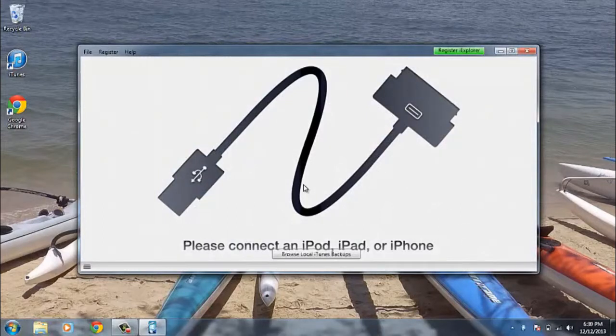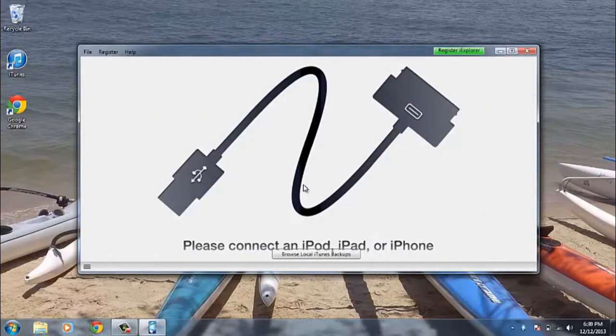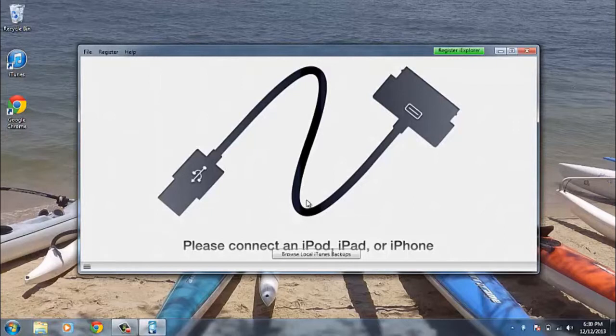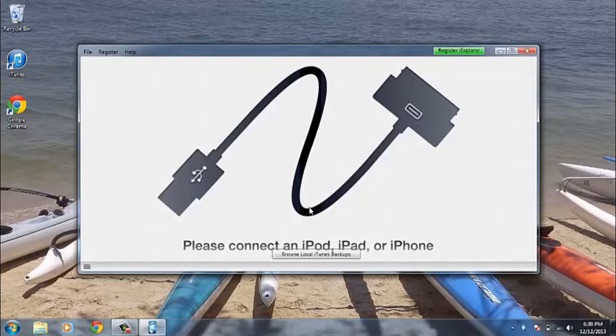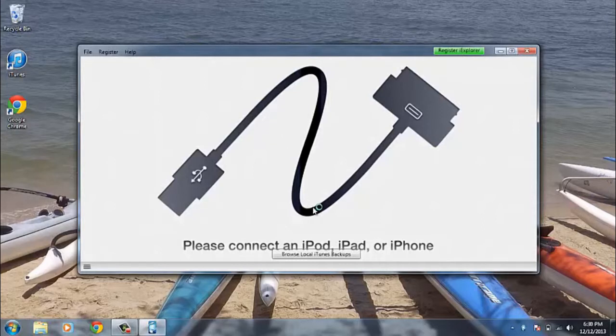So then you need to connect your iDevice via a USB cable. So as you can hear I've just inserted mine. We'll just wait for that to load up.